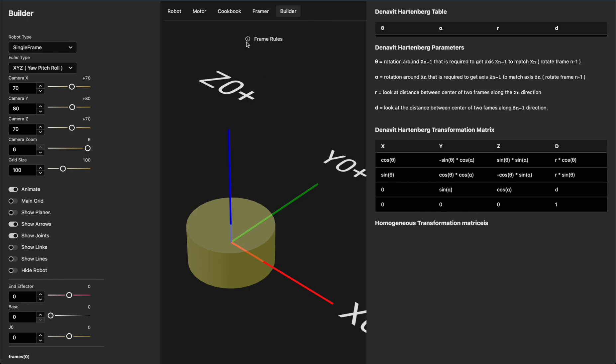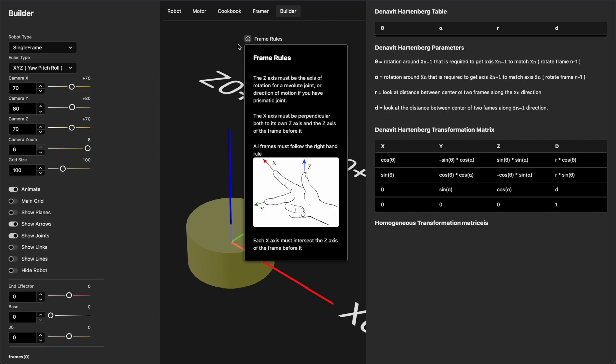Let's talk about the rules we must follow. There are four rules when defining our kinematics diagram. First, the z-axis must be the axis of rotation for a revolute joint, or the direction of motion for a prismatic joint. Second, the x-axis must be perpendicular to both its own z-axis and the z-axis of the frame before it. Third, all frames must follow the right-hand rule. And finally, each x-axis must intersect the z-axis of the frame before it.